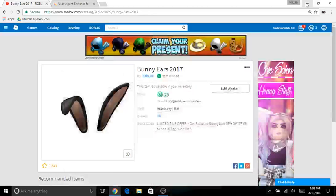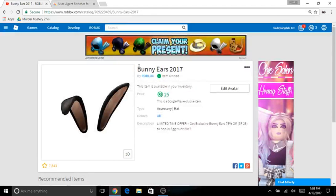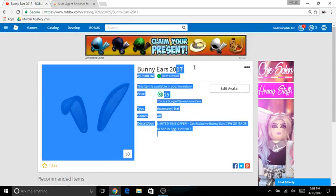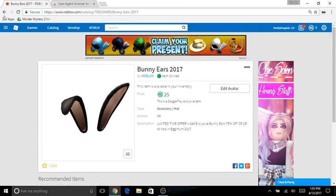Hey YouTube, today I'm back with another video. Today I'm going to be showing you how to get the bunny ears on PC.